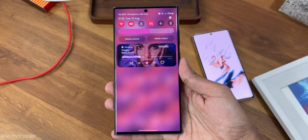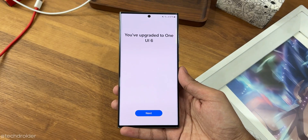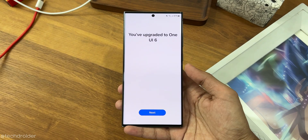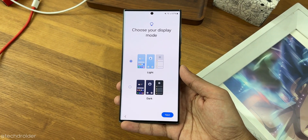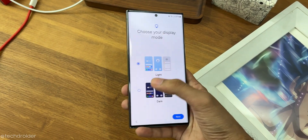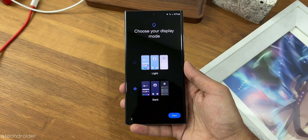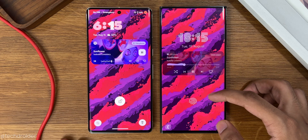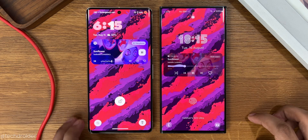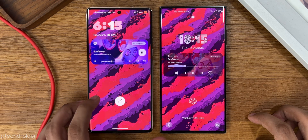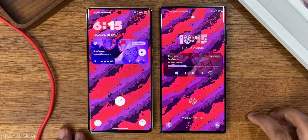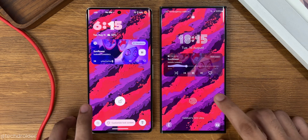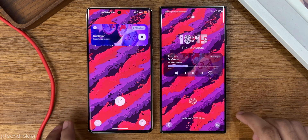The Samsung One UI 6 Beta 1 is now live and you can install it right now via OTA in the US, Korea and Germany. The unofficial method works for India, Europe and China.